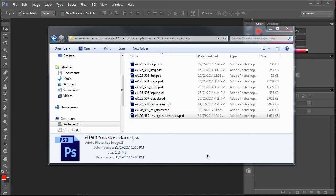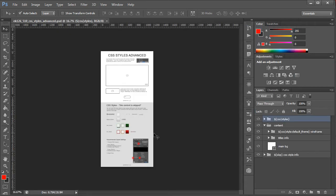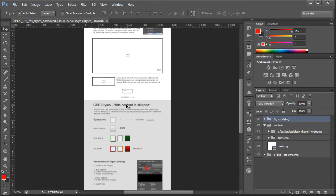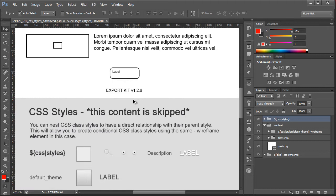Hi, my name is Richard Pennycook and welcome to Export Kit. In this example I'll be demonstrating a Photoshop PSD to CSS3 styles and classes using Export Kit Suite version 126.